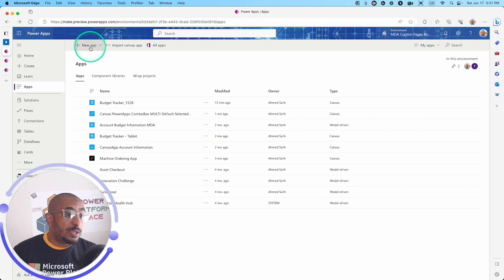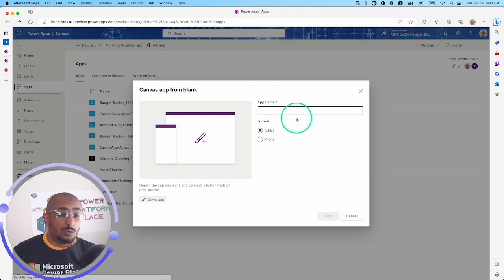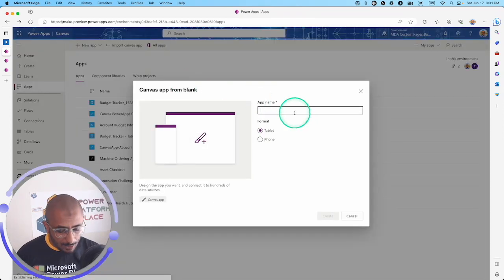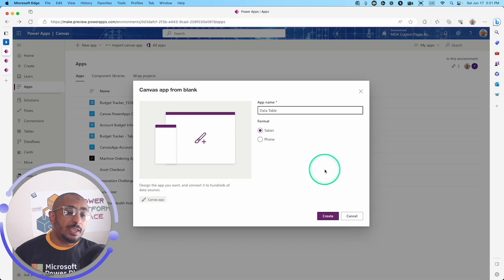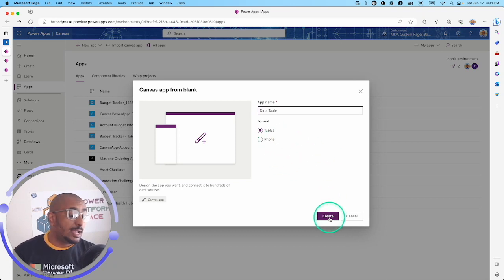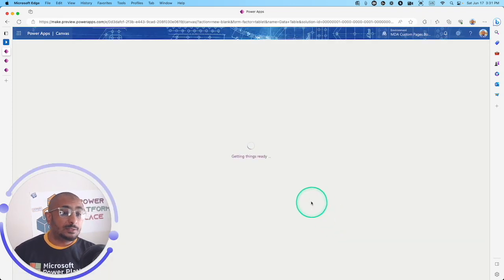Here I'm going to create a new canvas app. I will call it data table and use the tablet format.